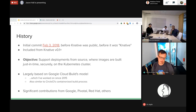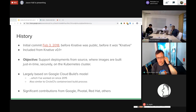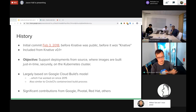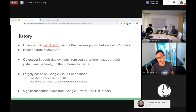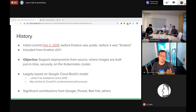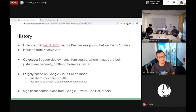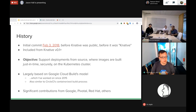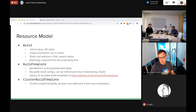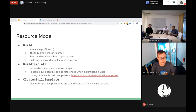That model is also similar to CircleCI's containerized build process. They've all diverged apart since then. Build has had significant contributions from Google, Pivotal, Red Hat, and many others. It is a team effort and we wouldn't have been able to do it without everybody.